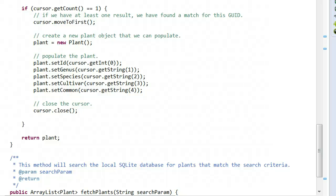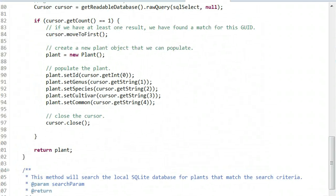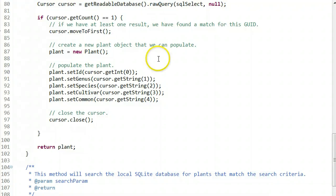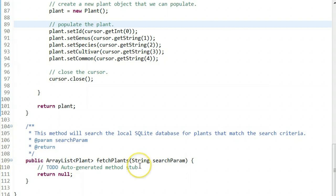This is the fourth video of our SQLite series in Android. In this video, we're going to create the fetch plants method that will fetch plants by a given search term.